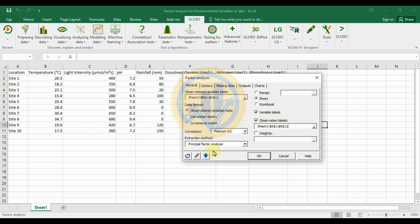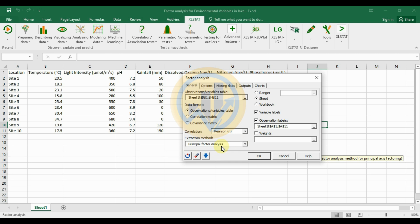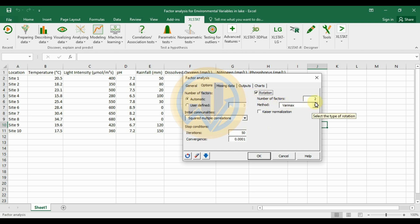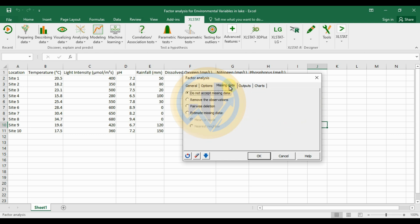Set the variable label, correlation type to Pearson, and the extraction method to Principal Factor Analysis. Move to the next tab for the options menu. The number of factors is set to automatic, and initial communalities are set to squared multiple correlations. In the Rotations tab, set the number of factors to 2 and the method to Varimax.